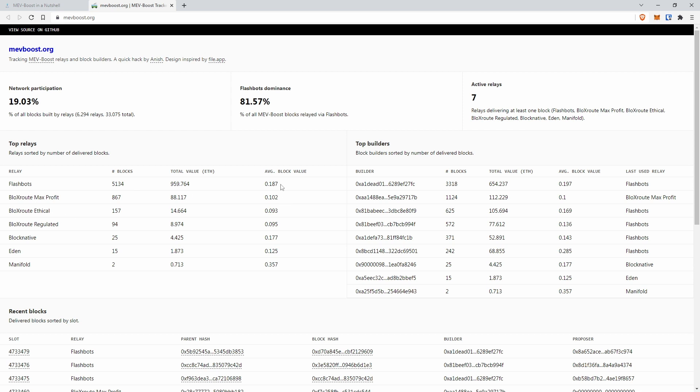Anyway, so here you see the average block value. So if you have Flashbots installed, the MEV Boost with Flashbots which look at the Flashbots relay, then instead of $30, you would get $187 or 0.187 ETH. And here are the other values.